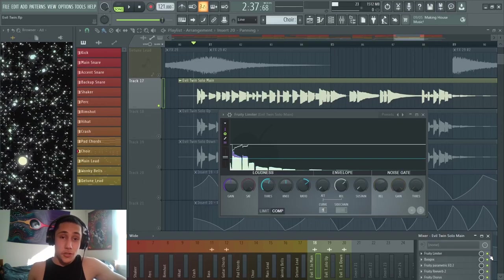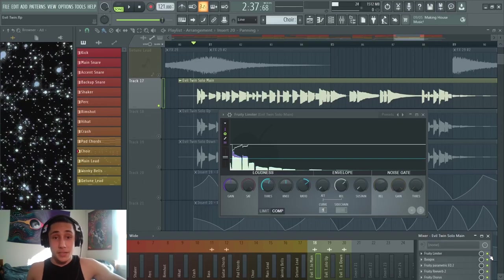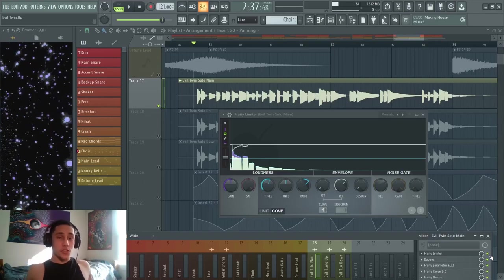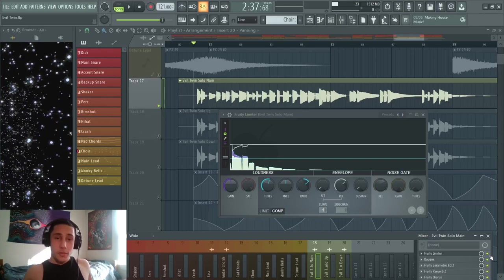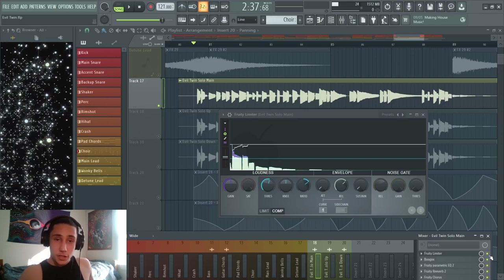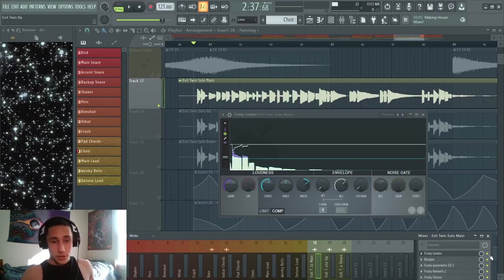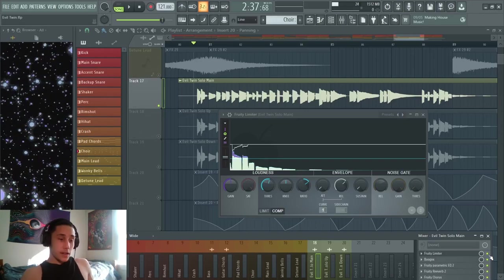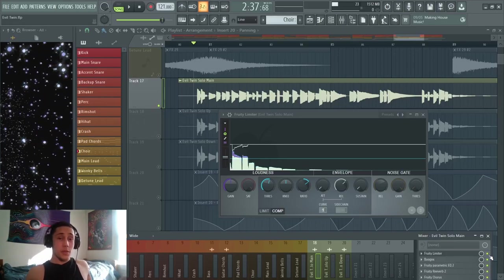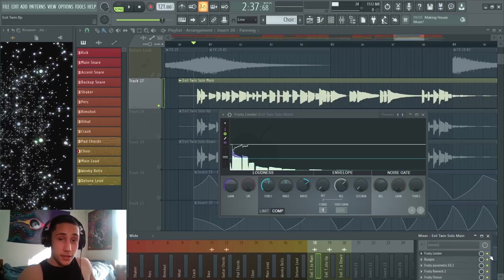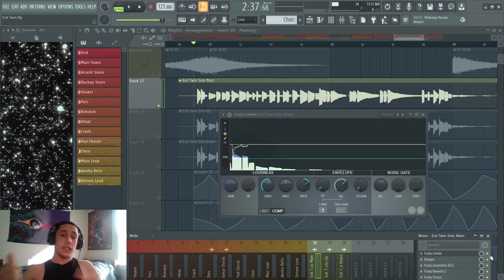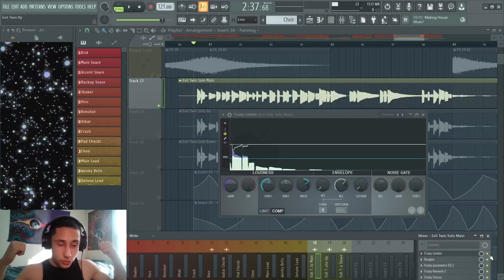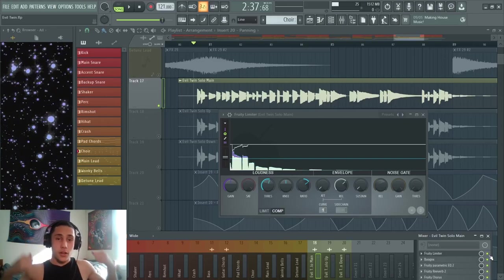So yeah, overall that's how you use Fruity Limiter to compress things. You can use this on vocals, on instruments, melodies—like literally anything. I hope you took some useful information away from this video. Compression is a super useful tool to have in the tool belt, and it's just another one of those tips that you can use to make your own music sound better. Leave a like if you'd like, and I will catch you next time.